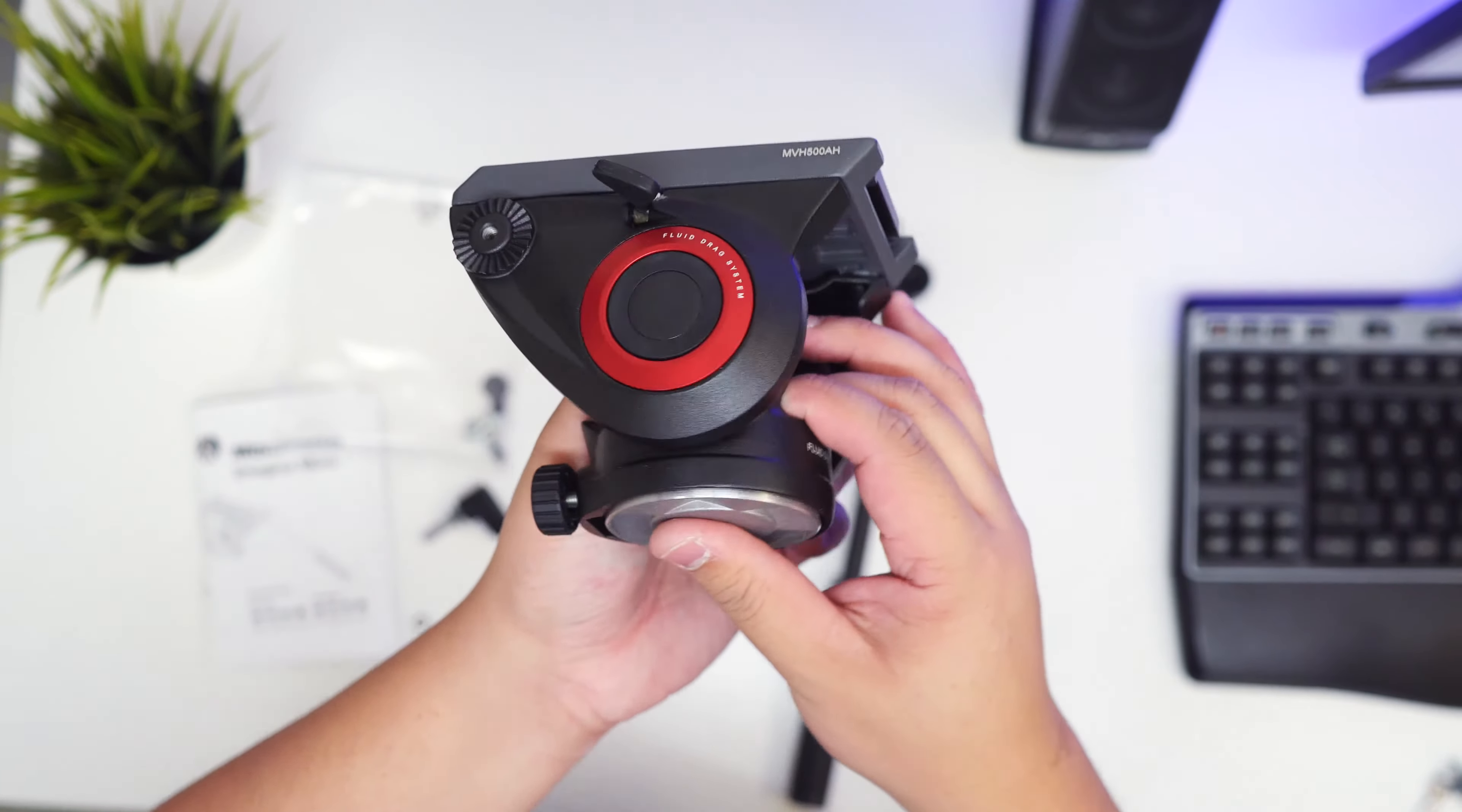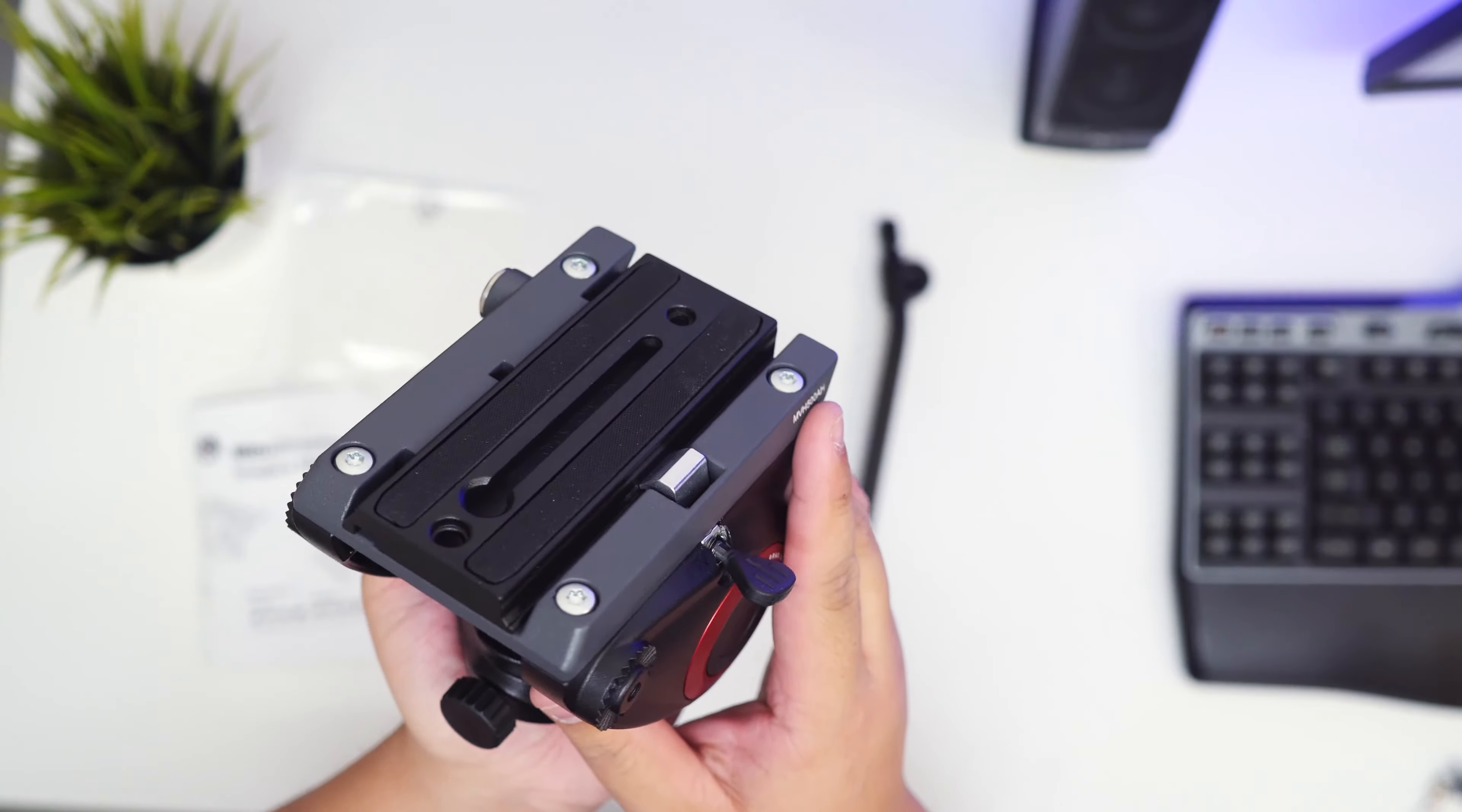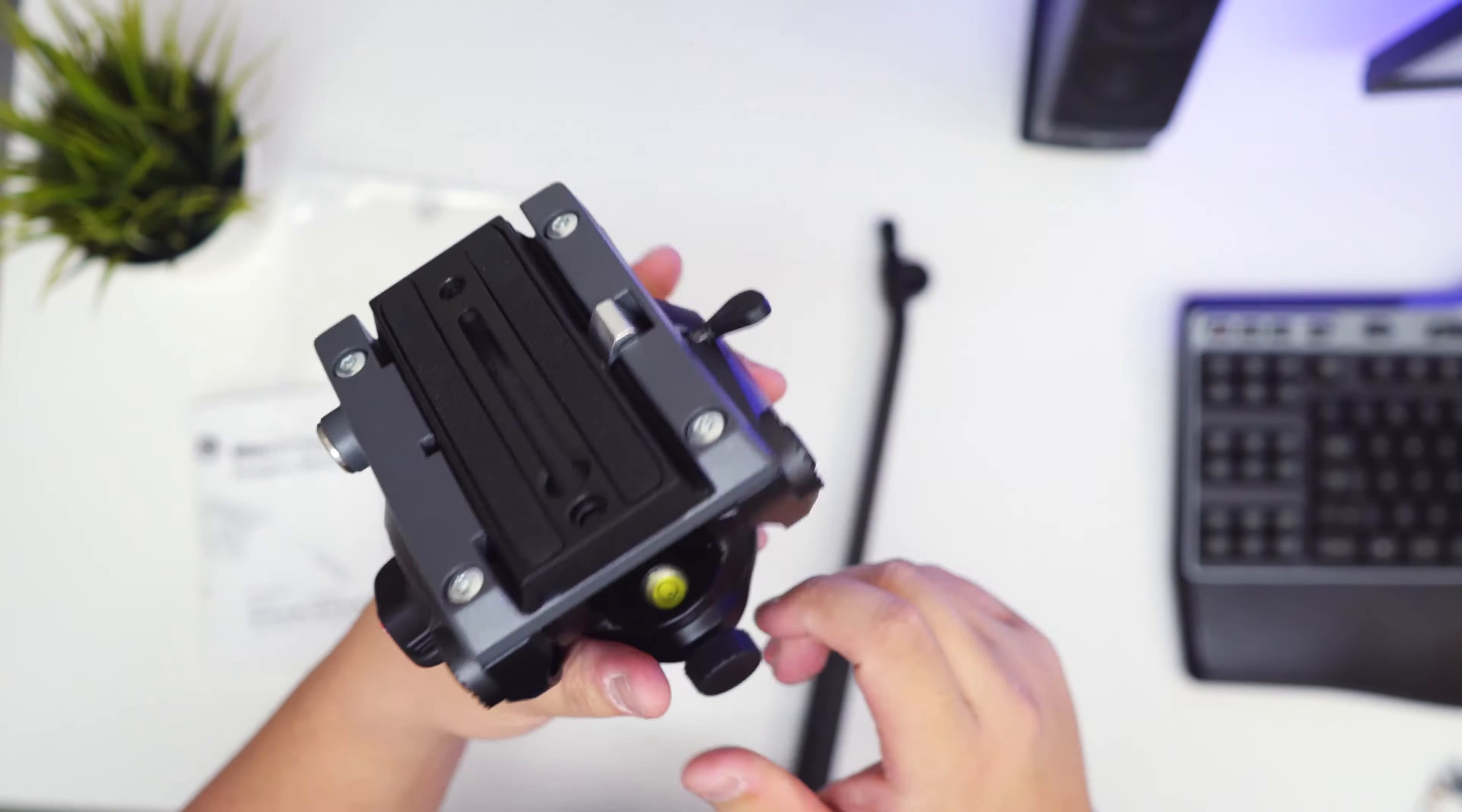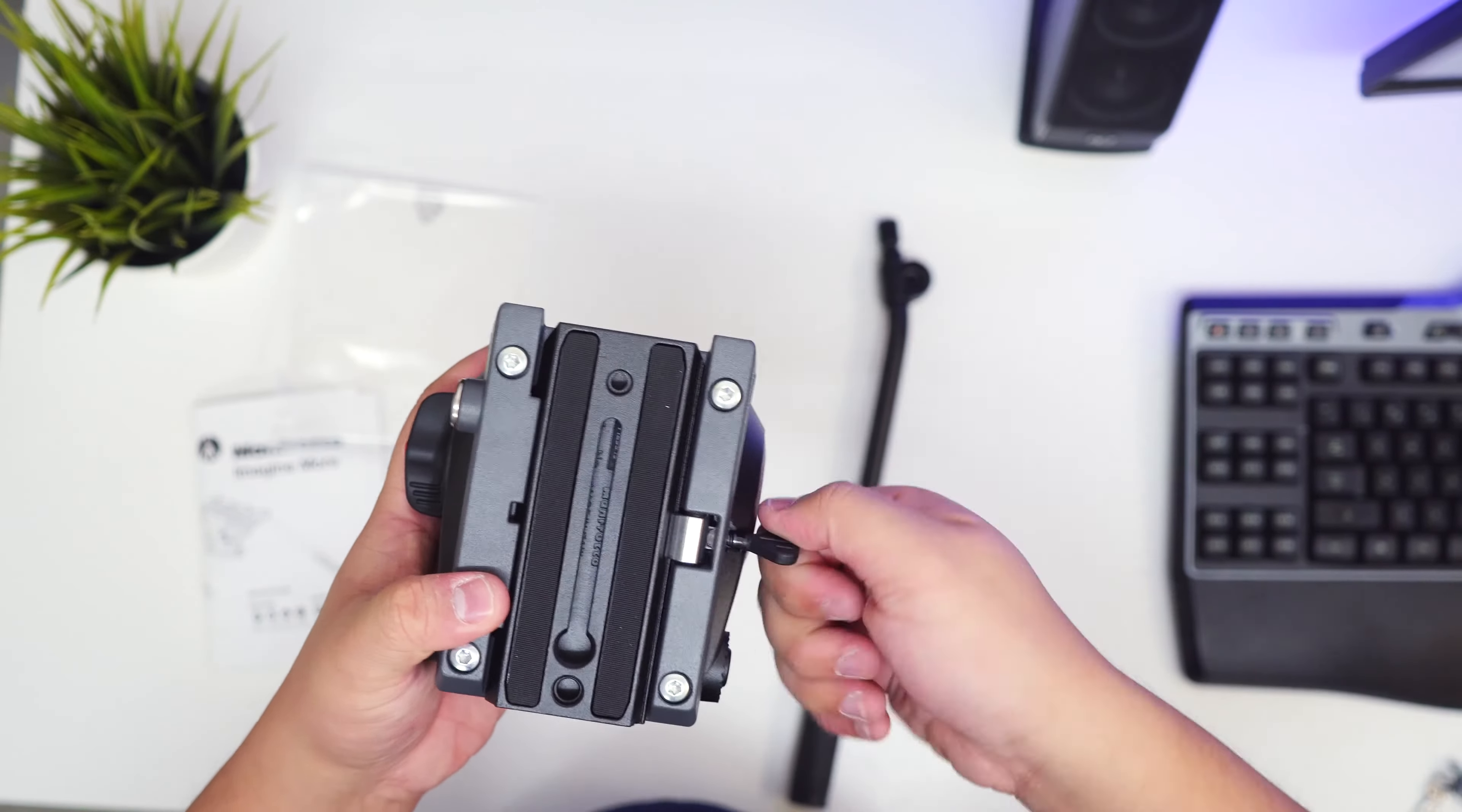You can see this is the fluid drag system here. This is controlled by this. This is to unlock it so you can see this is going to move back. It does spring back, so that's really nice. Obviously you can change the drag. This tilt locks it. You've got a little spirit level at the bottom, which is handy for leveling things. You've got your panning. The panning is fluid drag system but it's not as great as some of the other models out there, but it is good.